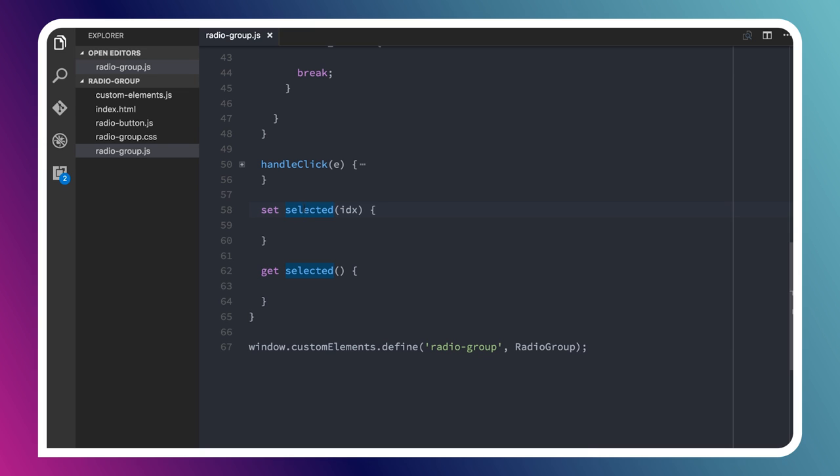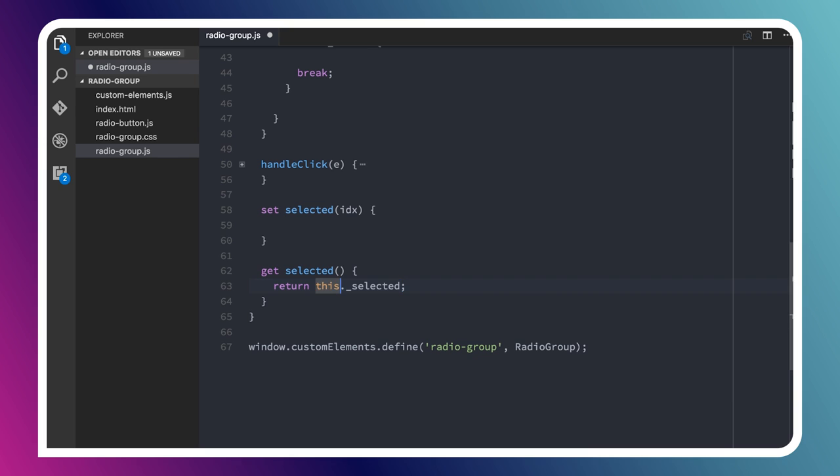When someone sets this property, if they were to say radio group dot selected equals some number like two, it's actually going to run this function, and inside of this function, I can do all sorts of cool, interesting stuff to react to that change. Similarly, if they ask for that value, if someone says console log radio group dot selected, then it's going to run this get function. Here, what I probably want to do is just return my selected value.